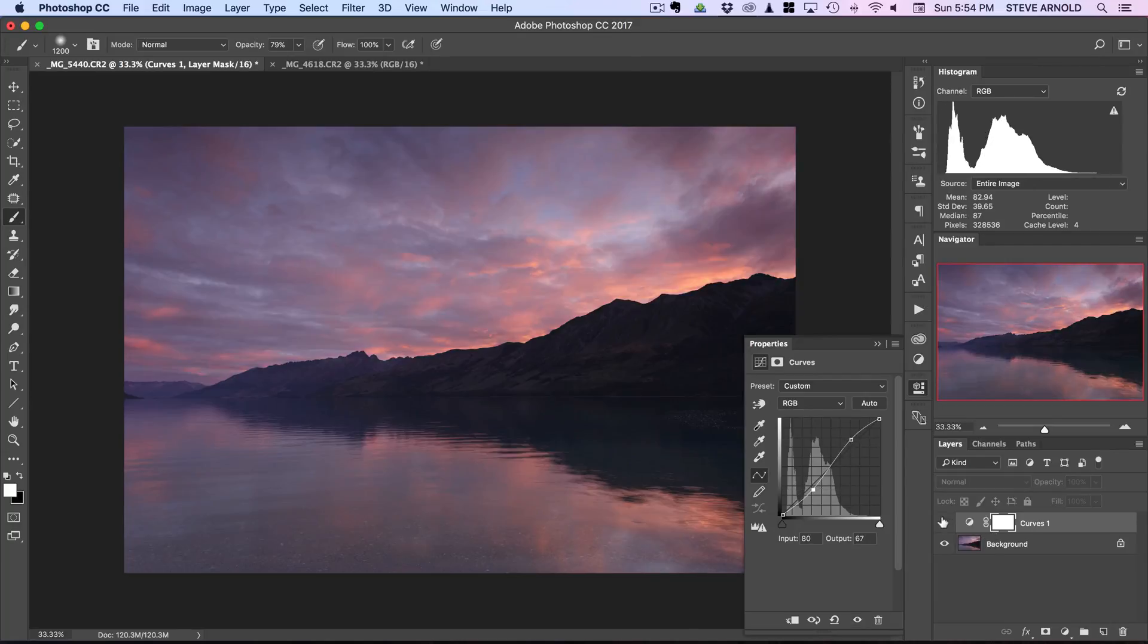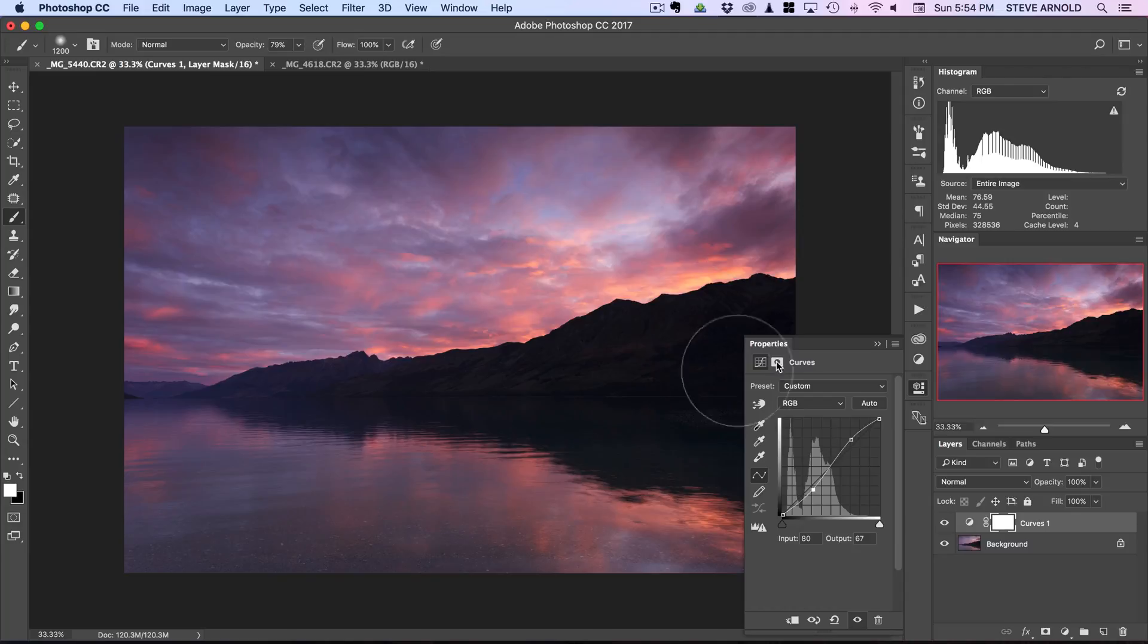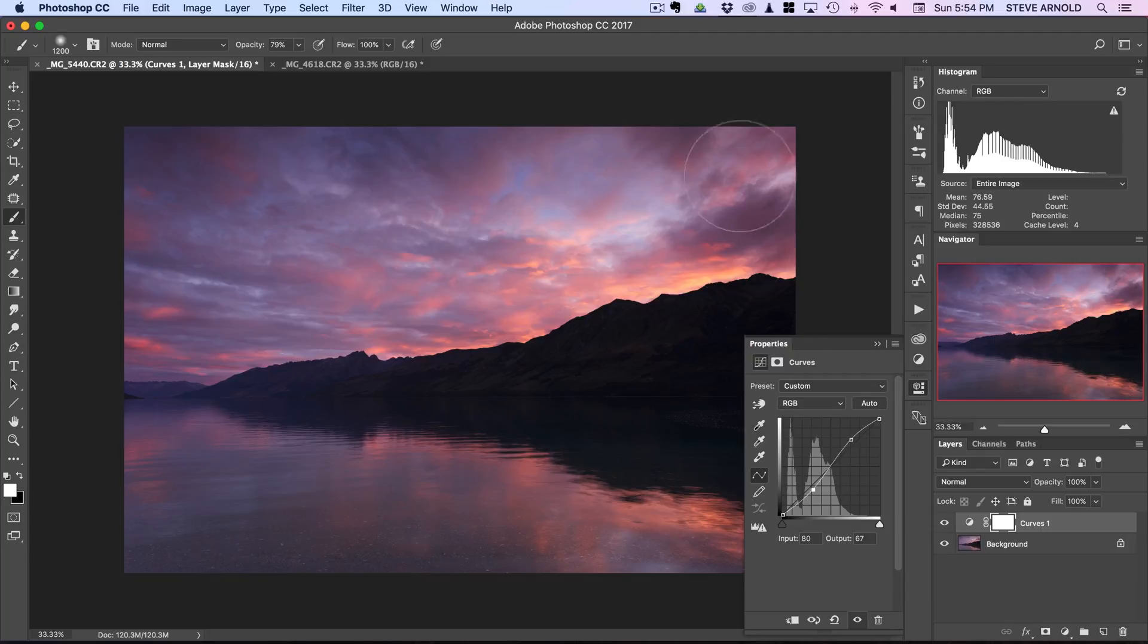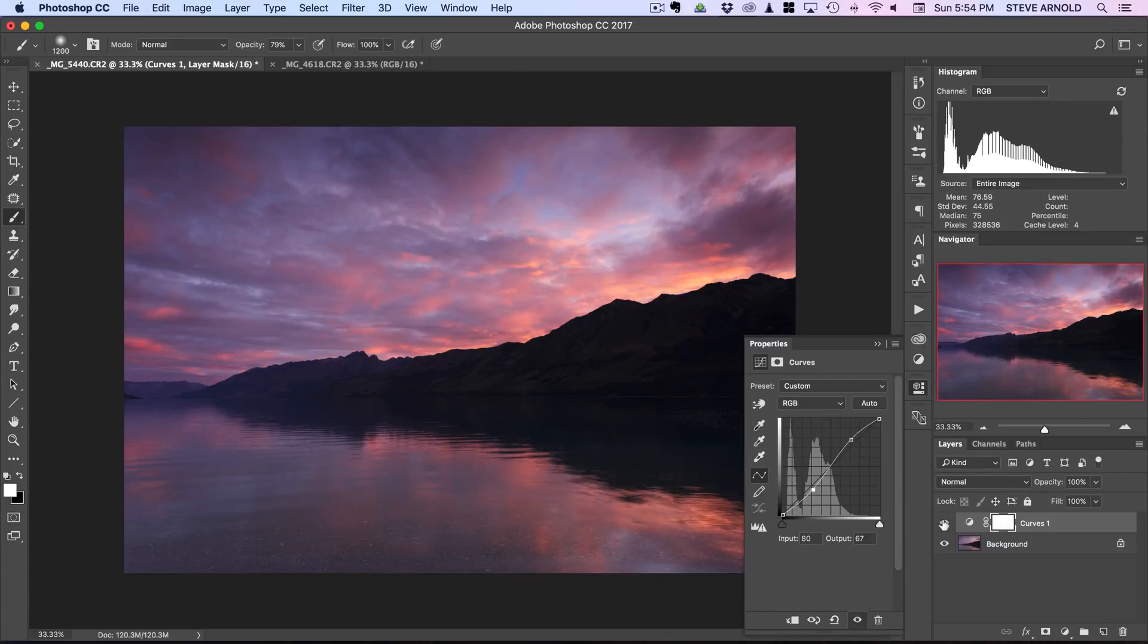We've got the same issue here with the shadows going too dark so after you've made this adjustment you'll want to mask the shadows back in or hide the whole layer and mask the sky and the foreground in.